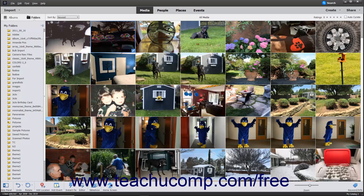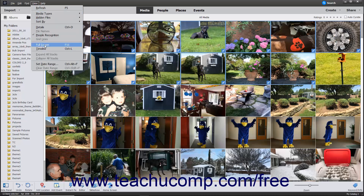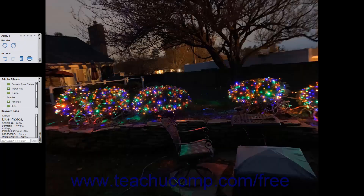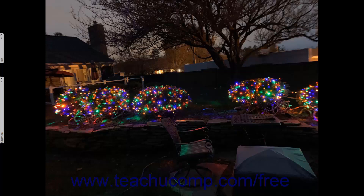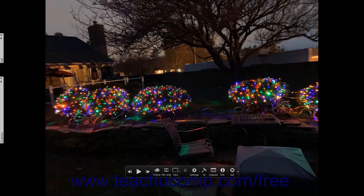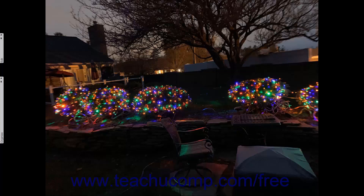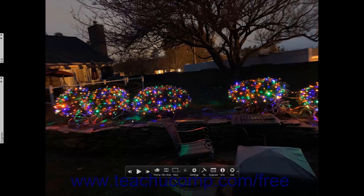To view photos in Fullscreen view, select the image or images to display in Fullscreen view, and then select View Fullscreen from the menu bar or press the F11 key on your keyboard. The first image selected then appears in Fullscreen view. In the Fullscreen view, a toolbar appears at the bottom of the screen when your mouse pointer is active over the image. If you hold your mouse pointer still for a few seconds, the toolbar disappears. You can then move your mouse again to make it reappear.